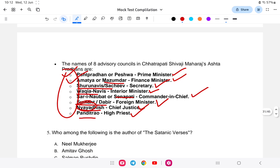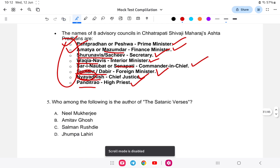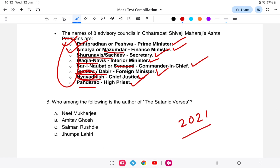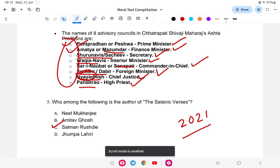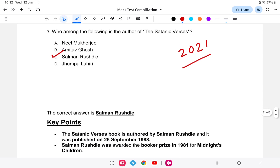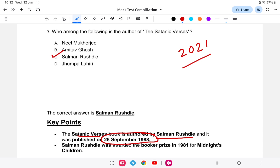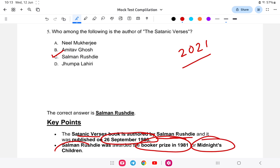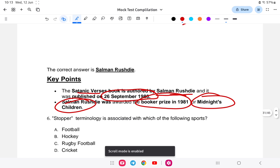Question five: who is the author of 'The Satanic Verses'? The answer is Salman Rushdie, a very controversial author. He published 'The Satanic Verses' on 26th September 1988, and in 1981 he wrote 'Midnight's Children'.